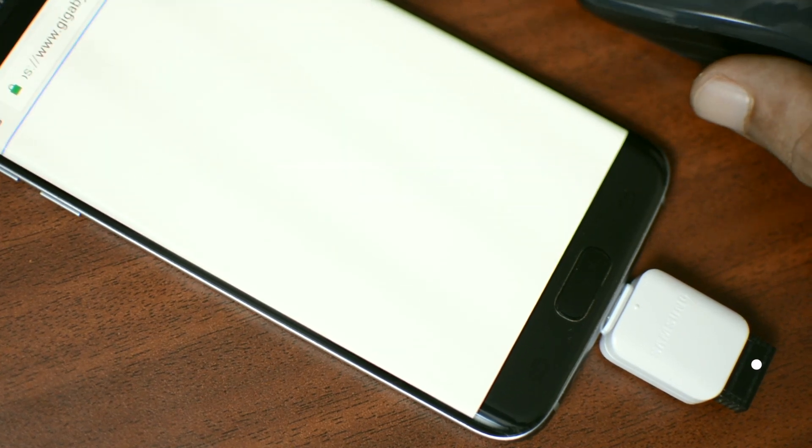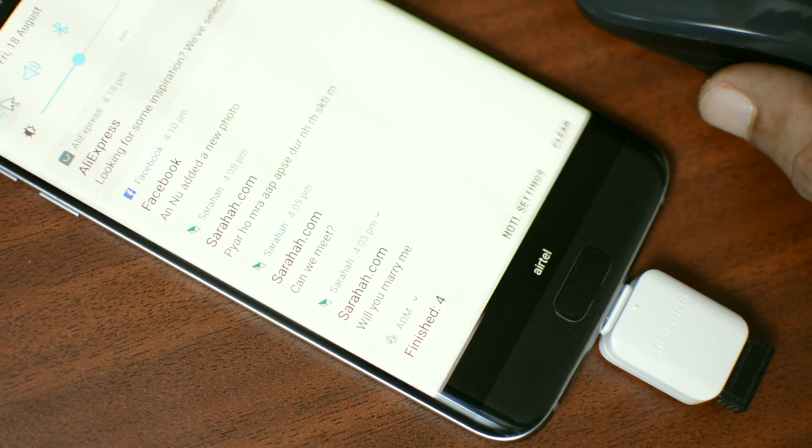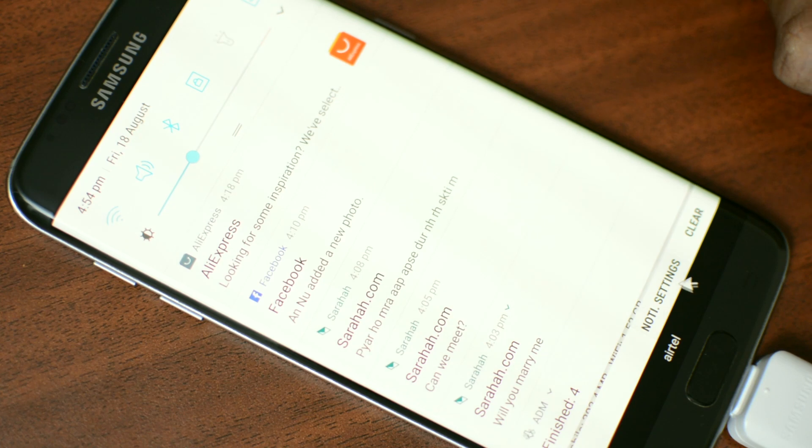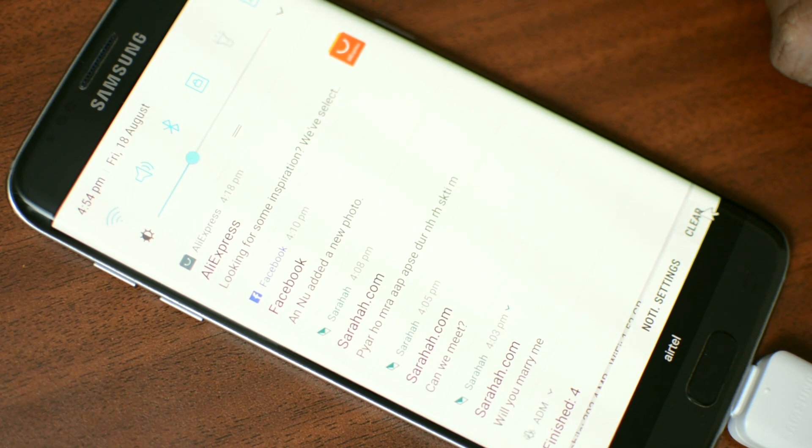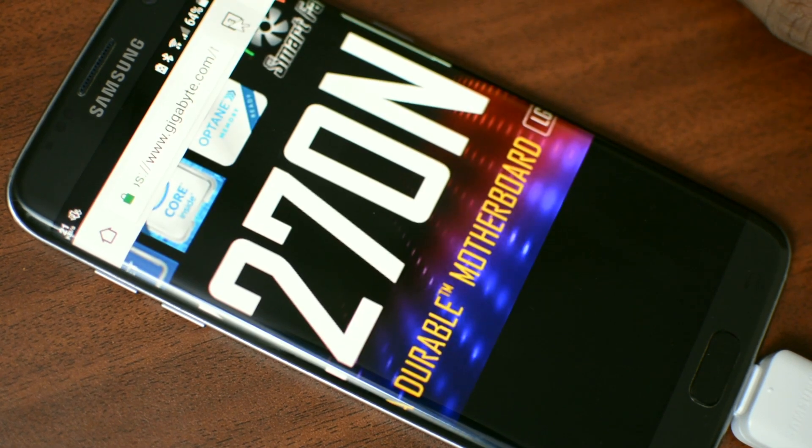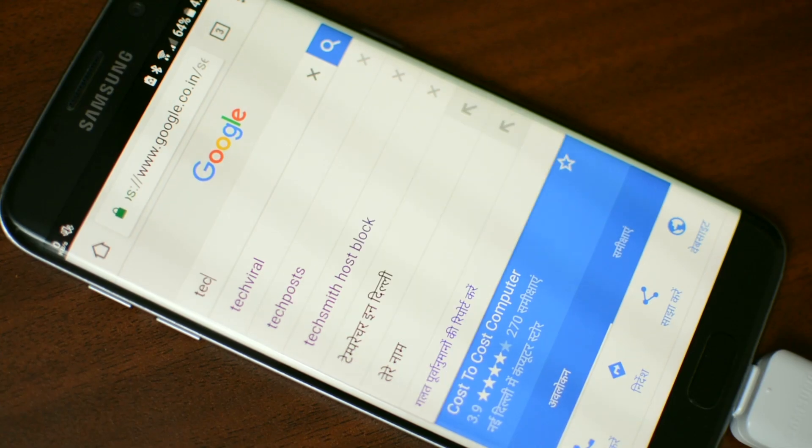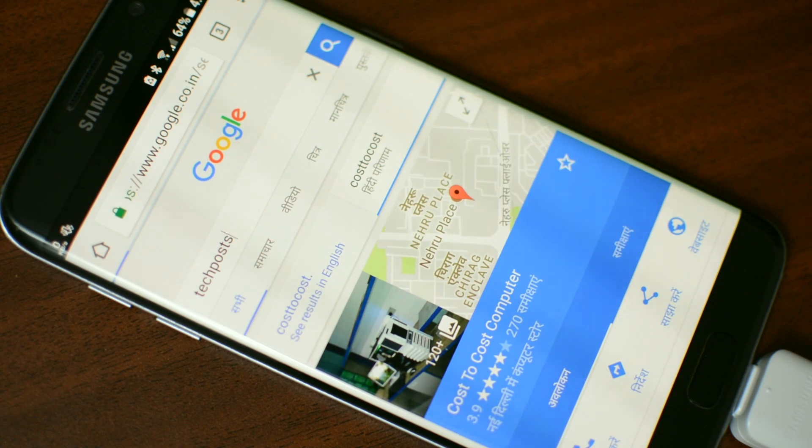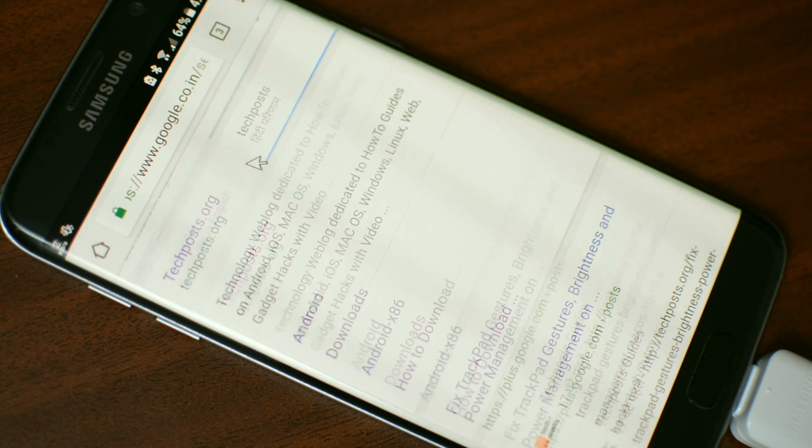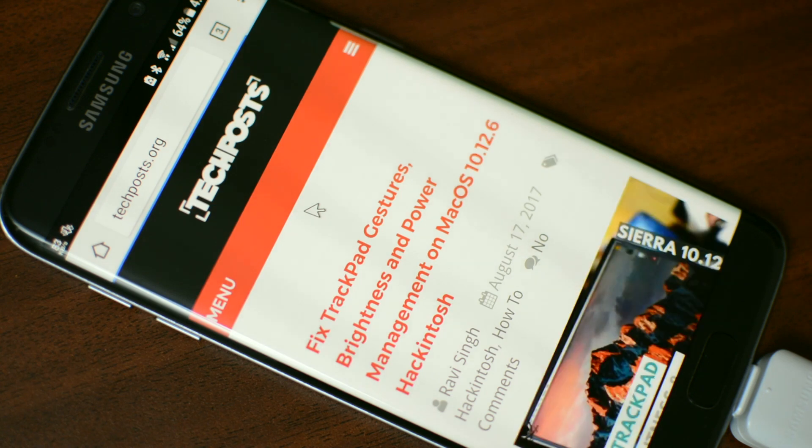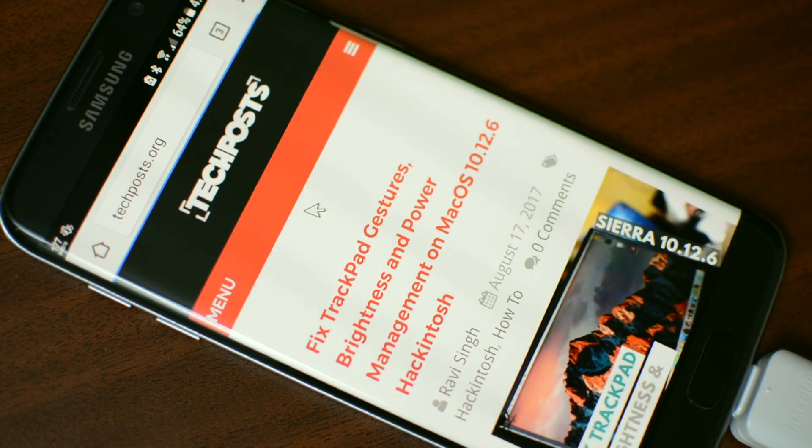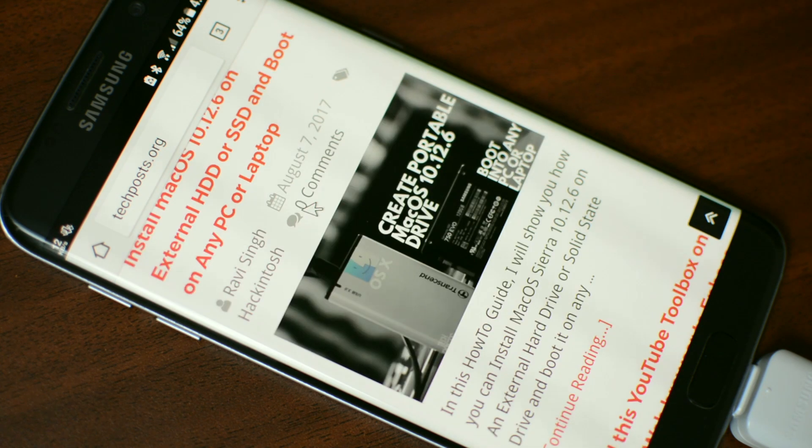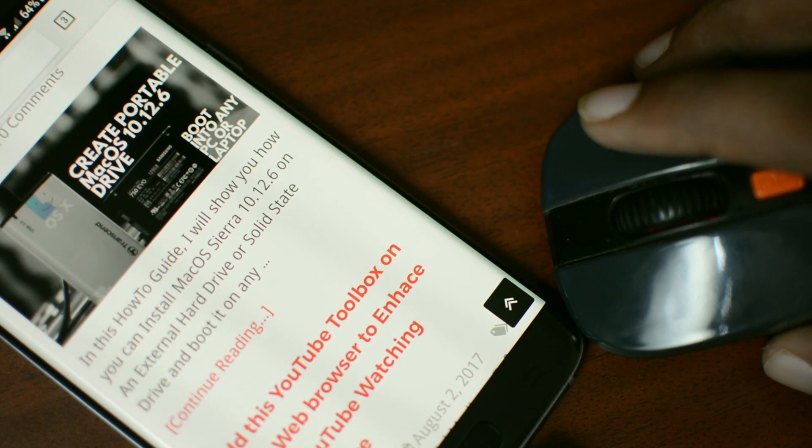Now this is something which most people won't use but we thought to include this in our top uses of OTG. The reason being, say if you want to connect your Android with your TV via HDMI, in that case a wireless mouse and keyboard will come handy and will definitely help you quickly navigate your Android device.